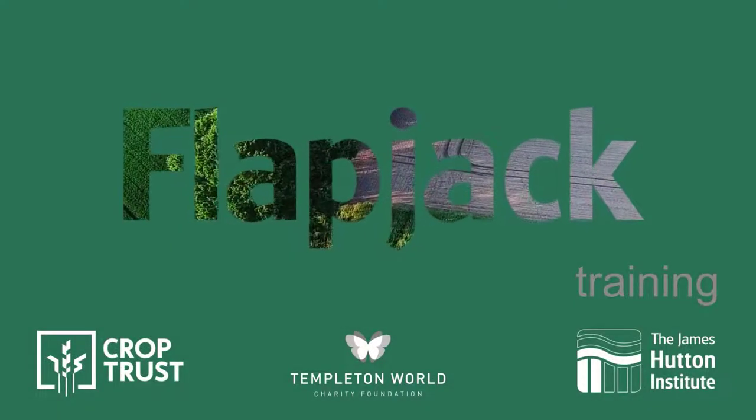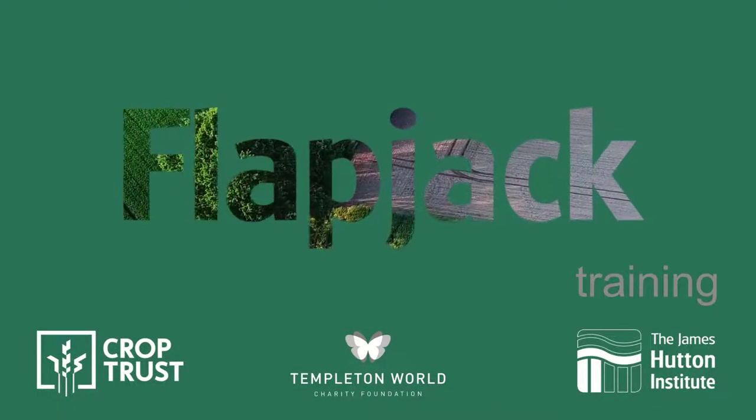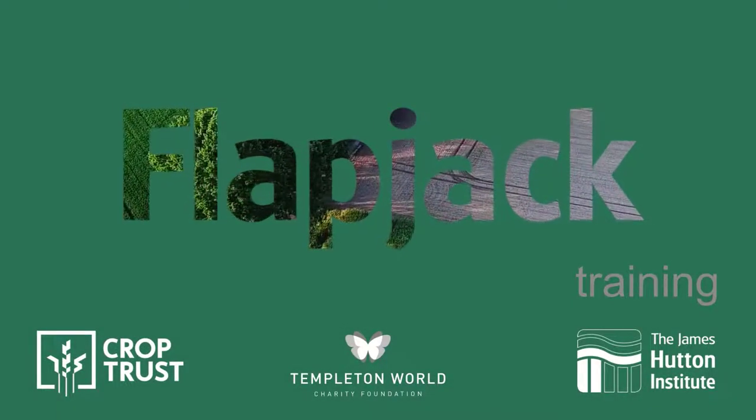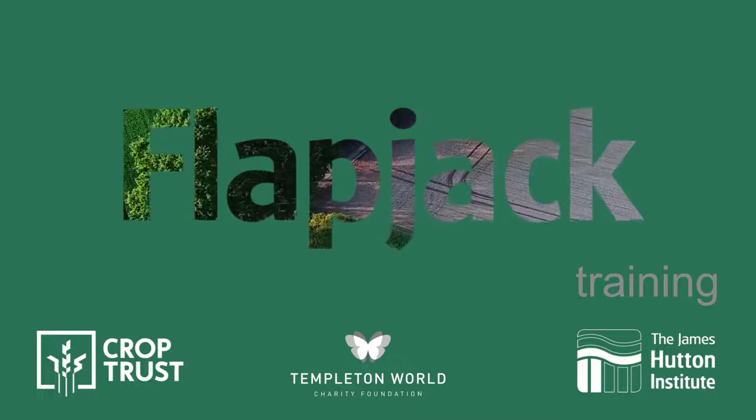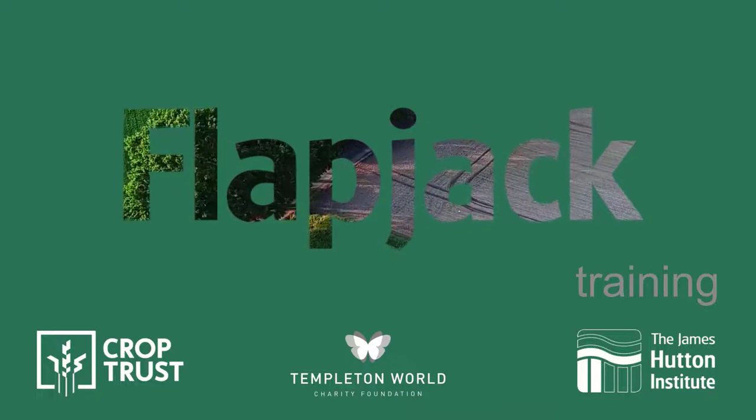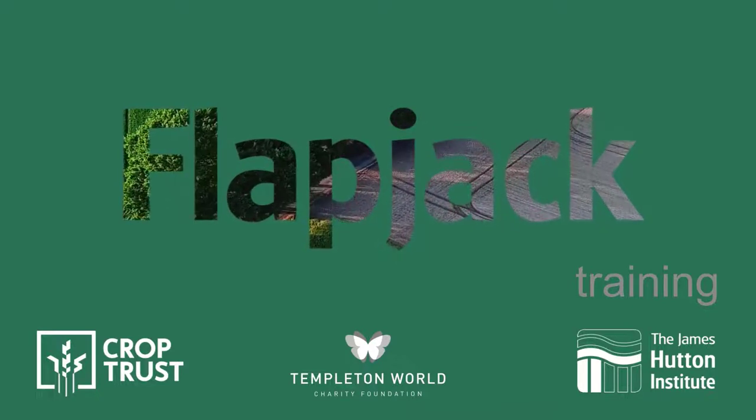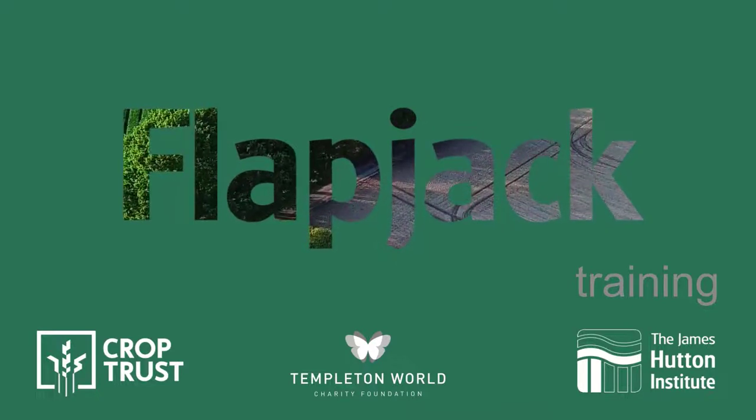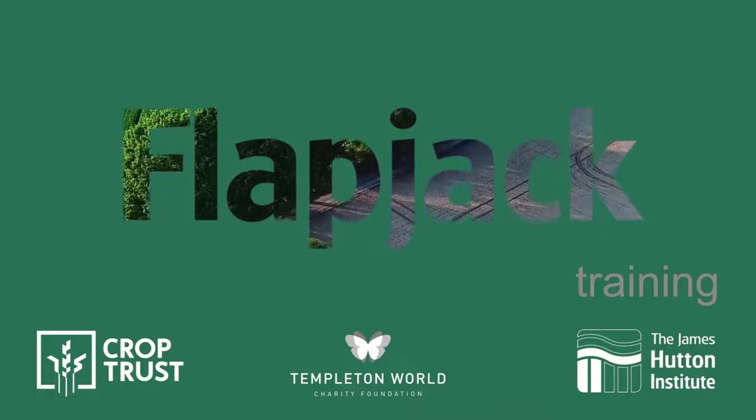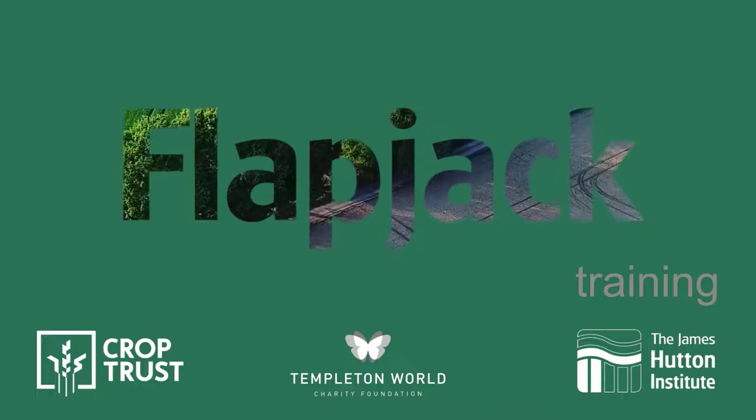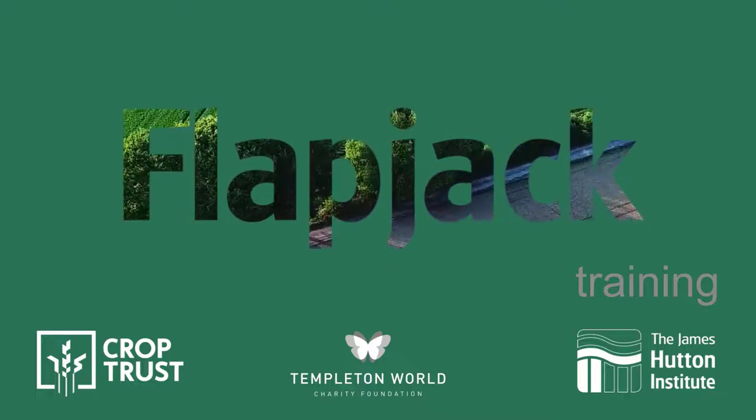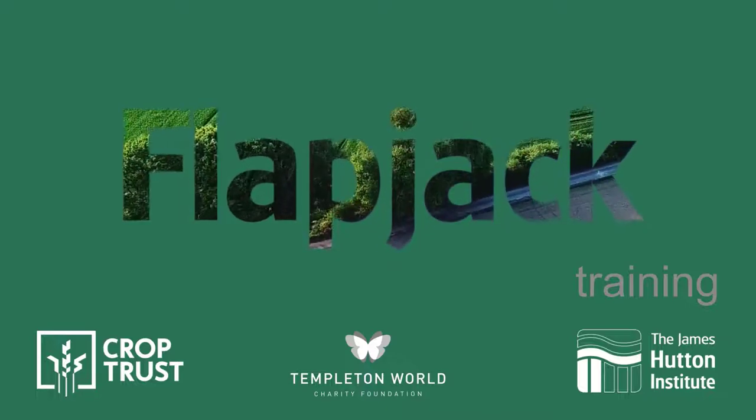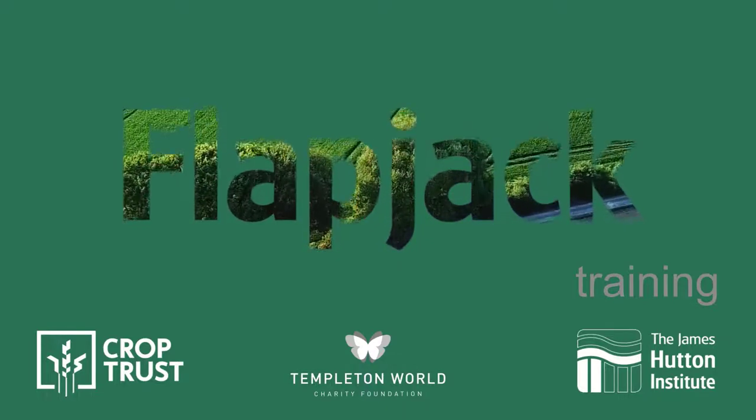Welcome to a series of tutorials exploring all aspects of Flapjack. Flapjack is an open-source, multi-platform application providing interactive visualizations and analysis of high-throughput genotype data.